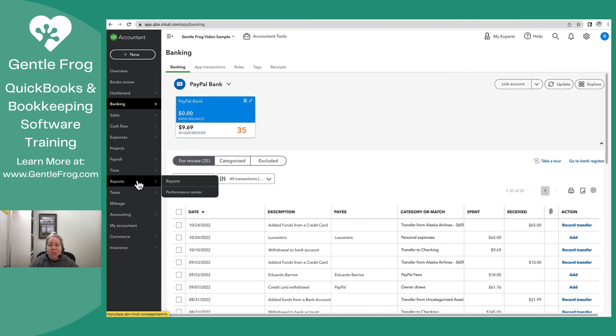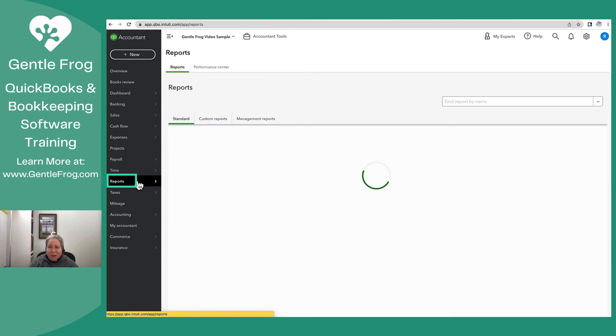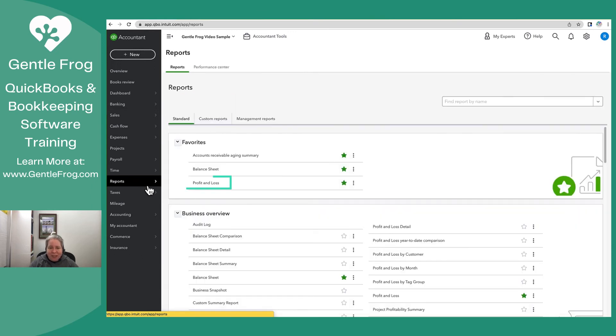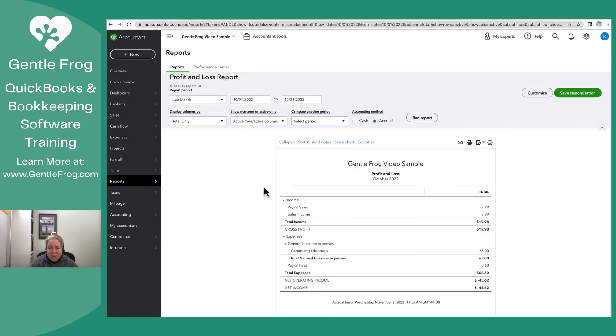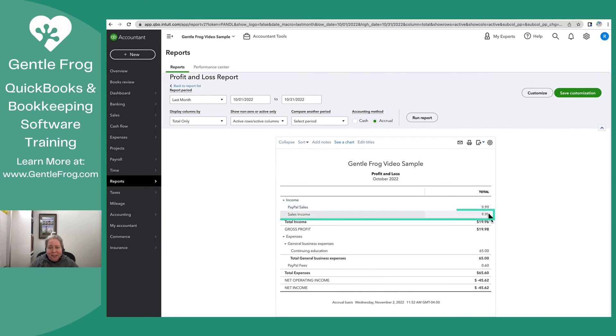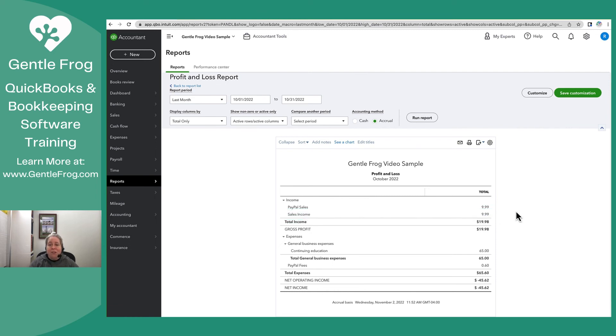So let me show you what this looks like on the profit and loss. I'm going to go to Reports on the left-hand side of my screen. I'm going to go to Profit and Loss. And then down here, I can see PayPal sales of $9.99. It just so happens I have sales income of $9.99 because I was demoing something else. If you're ever curious how your sales receipt is going to show up, you can always just go look at it.